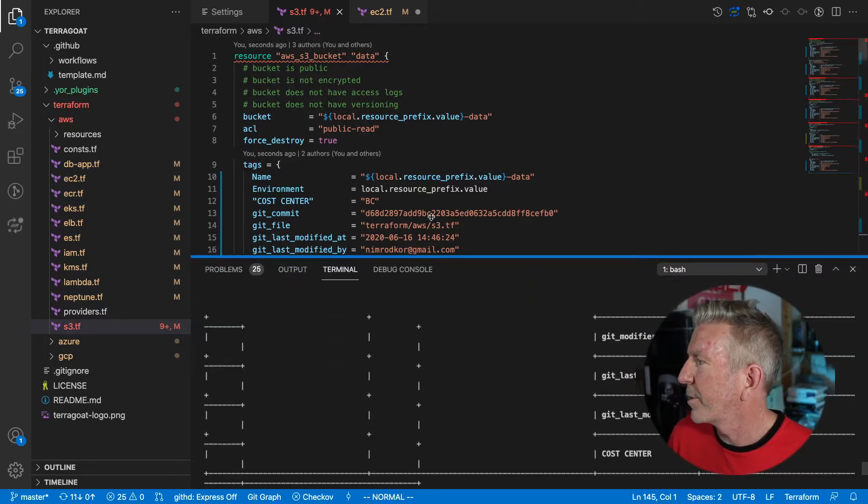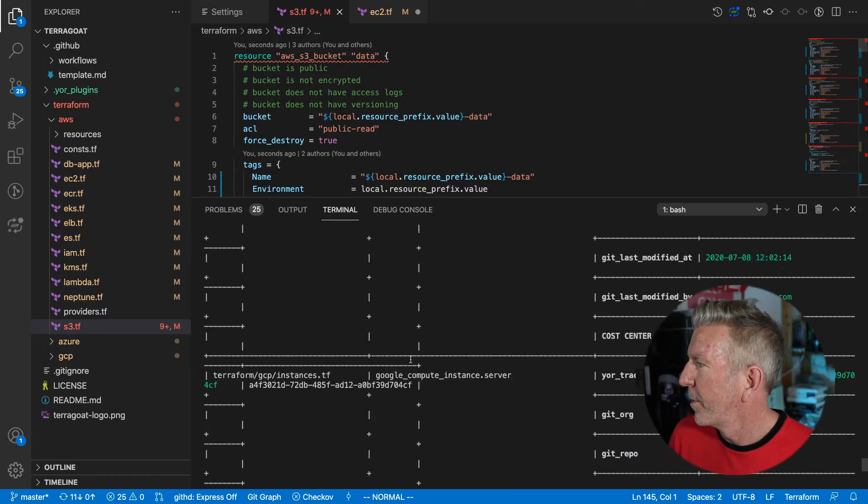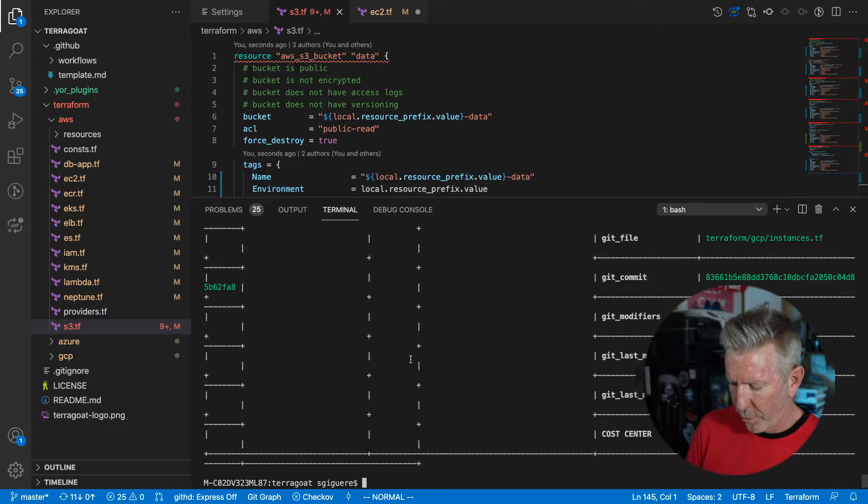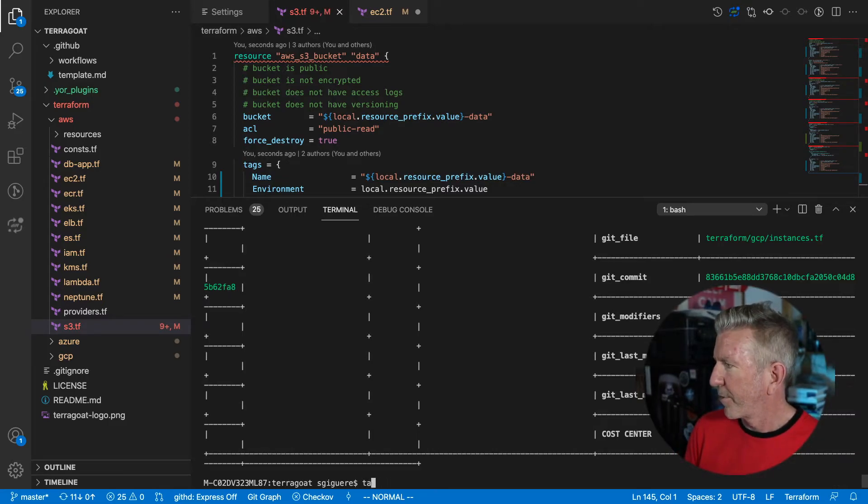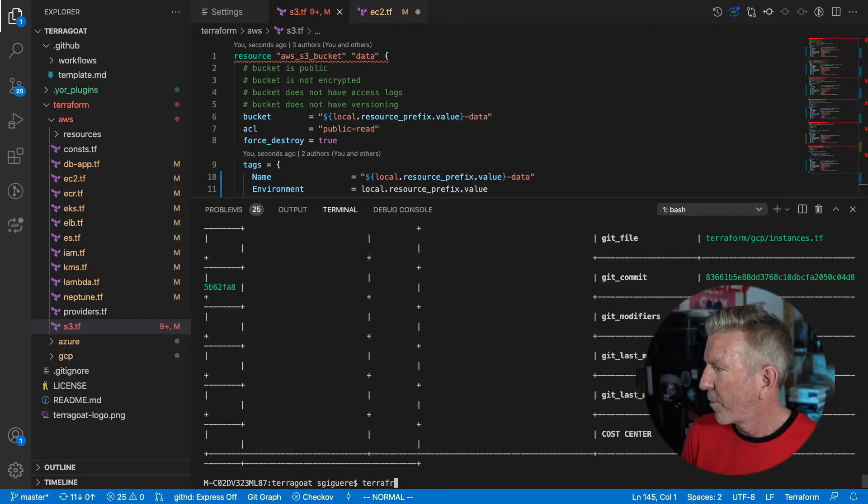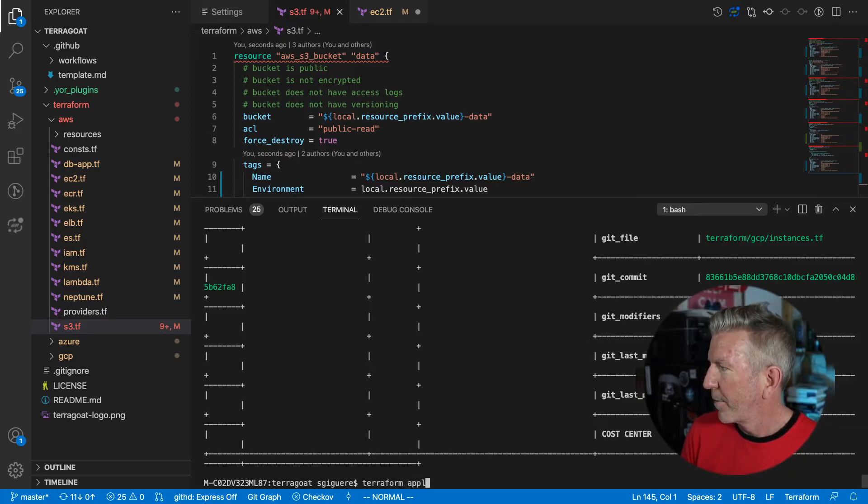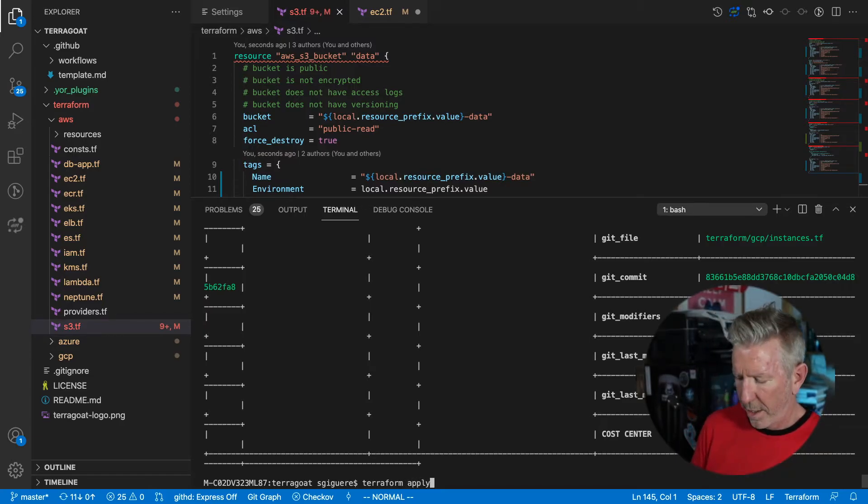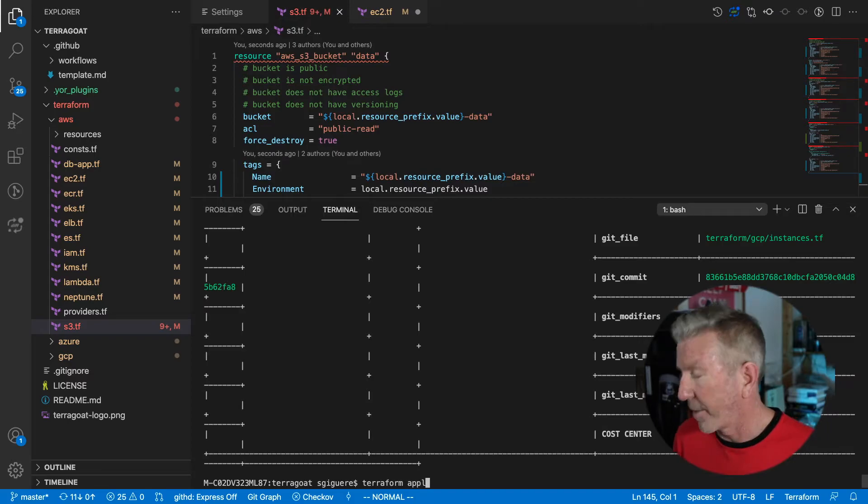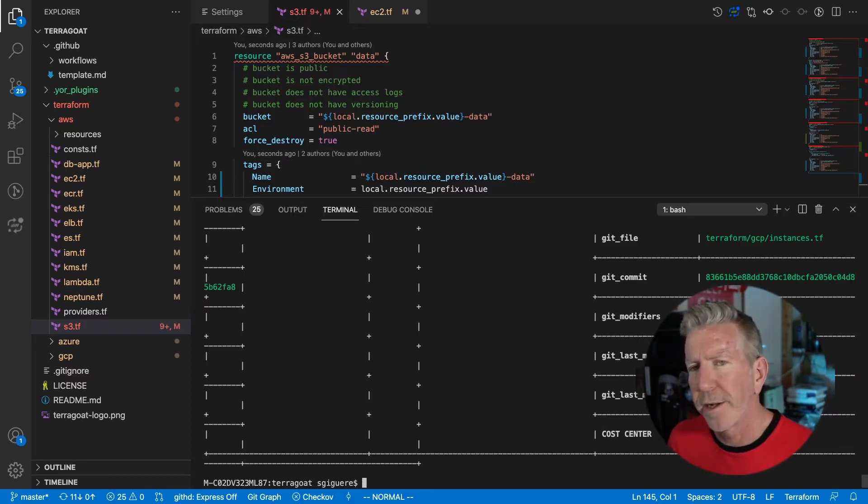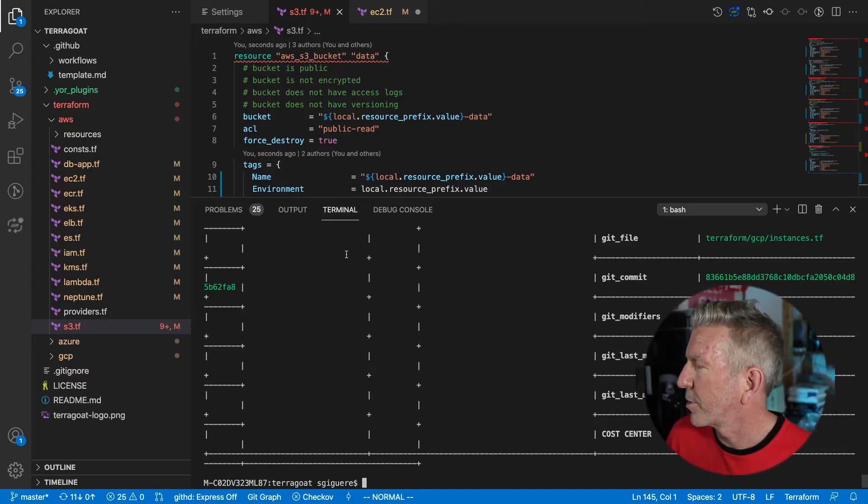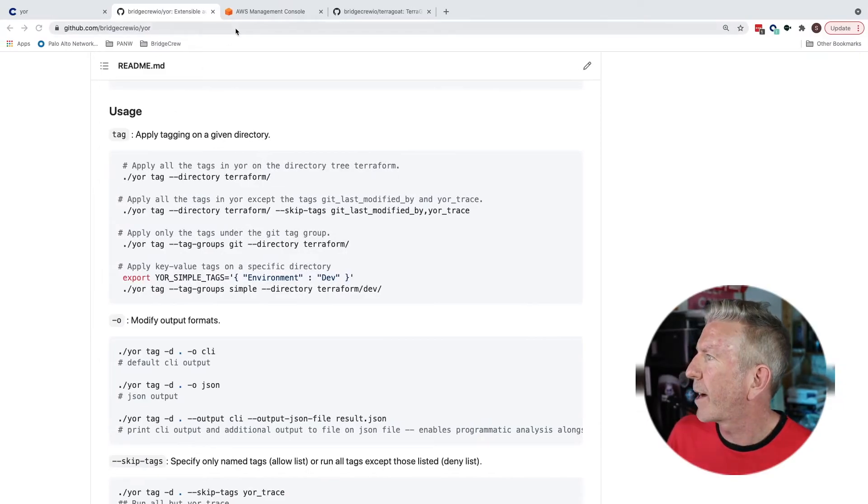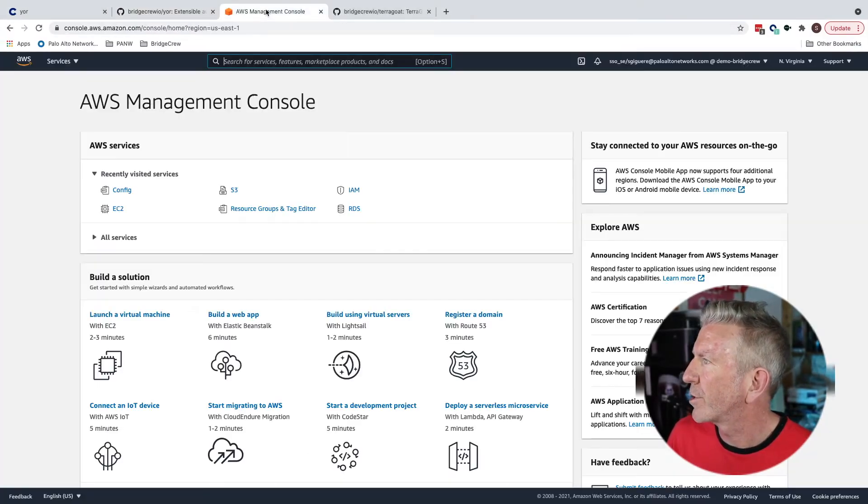What I might do now is I might just run a terraform apply, but I've already done that to save time. I didn't save too much time. My spelling was atrocious there.